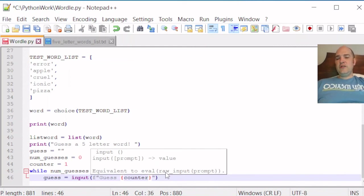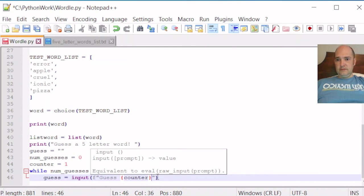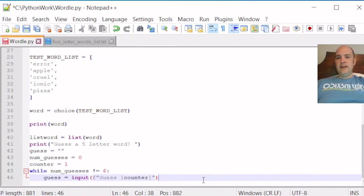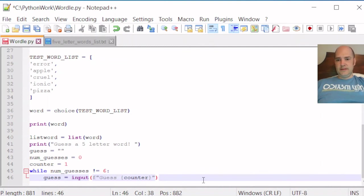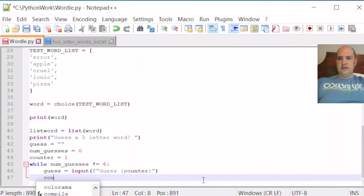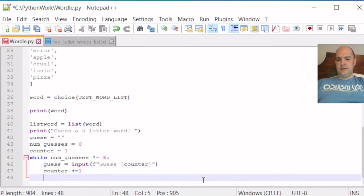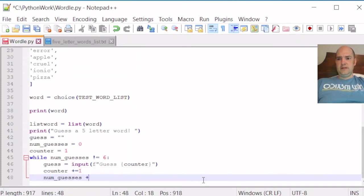So we could have tried to have been clever and made our counter and our number of guesses the same. But so counter is going to be one. Right now, we're going to want to iterate counter after we make this guess. So we can go ahead and do that. Counter plus equals one. And we'll probably want to iterate num_guesses too. Num_guesses plus equals one.